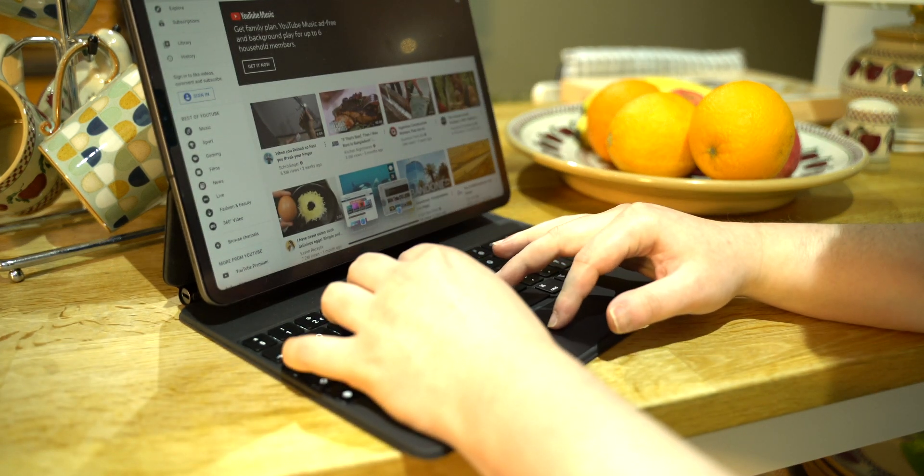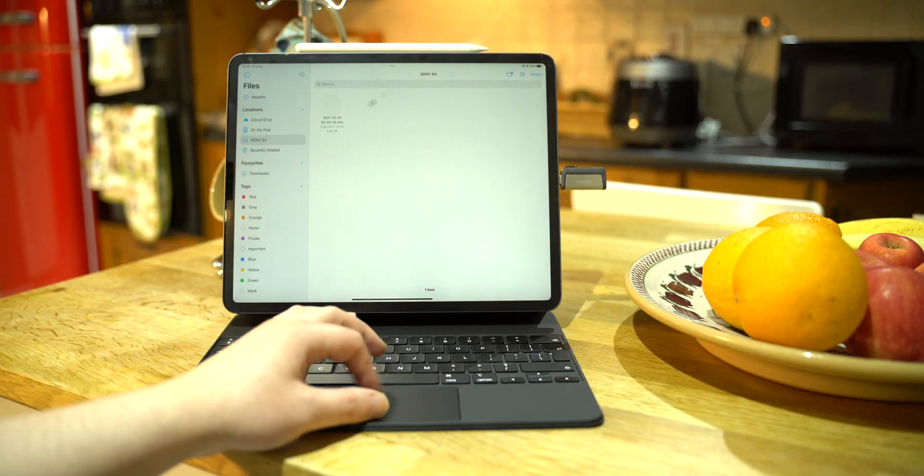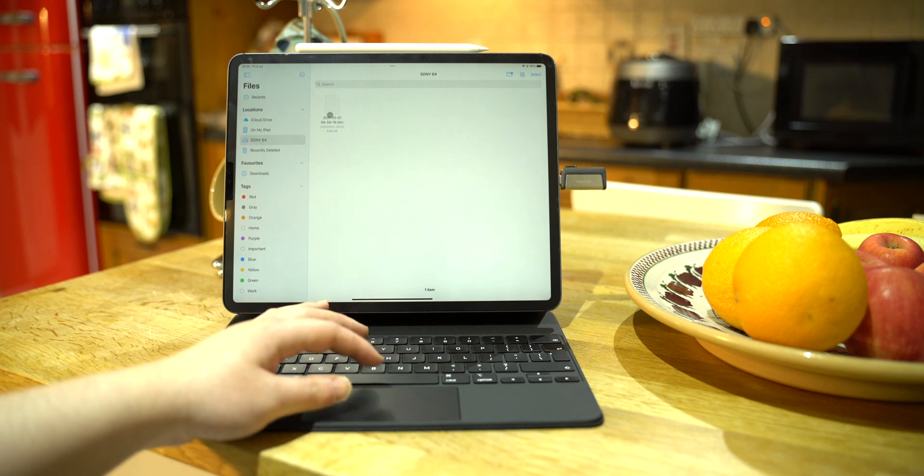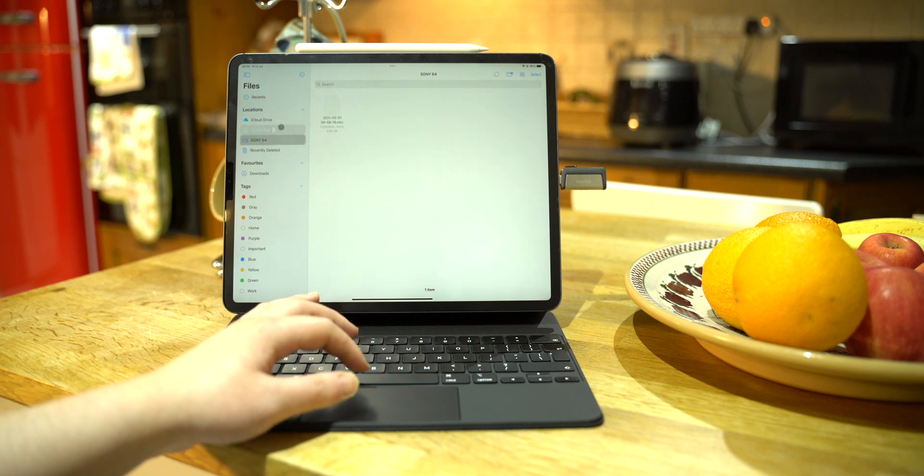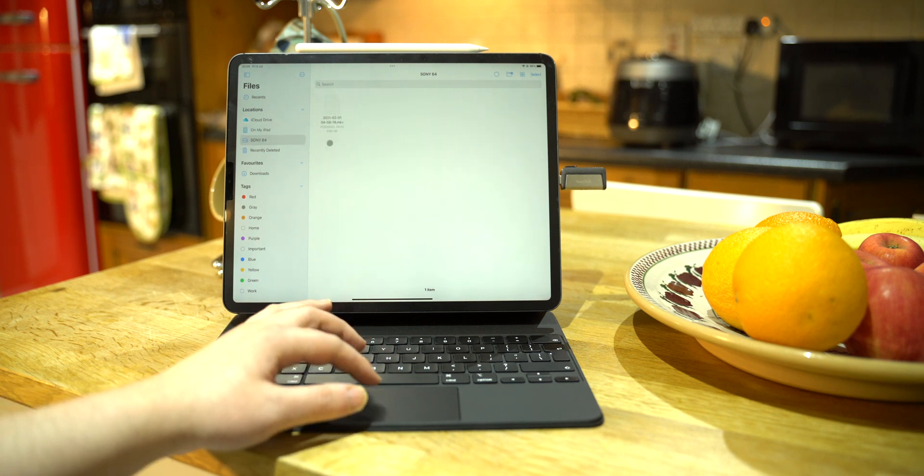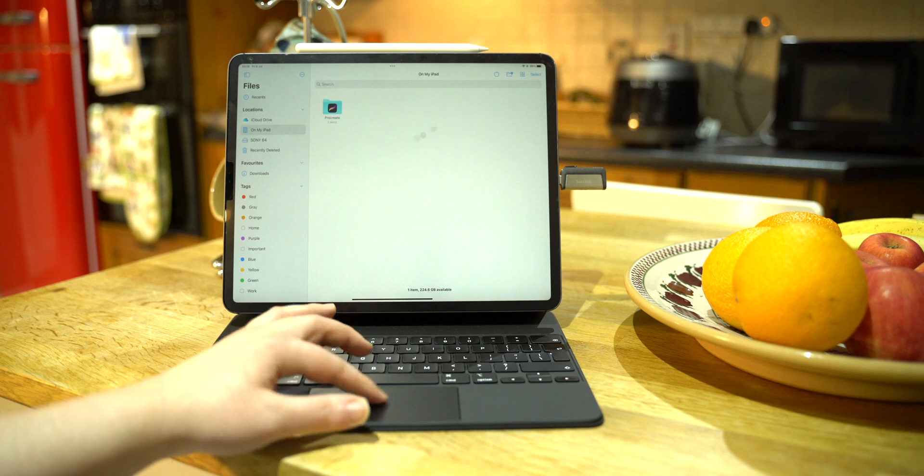Likewise, there have been improvements made to the Files app like a progress bar for copying and pasting files.